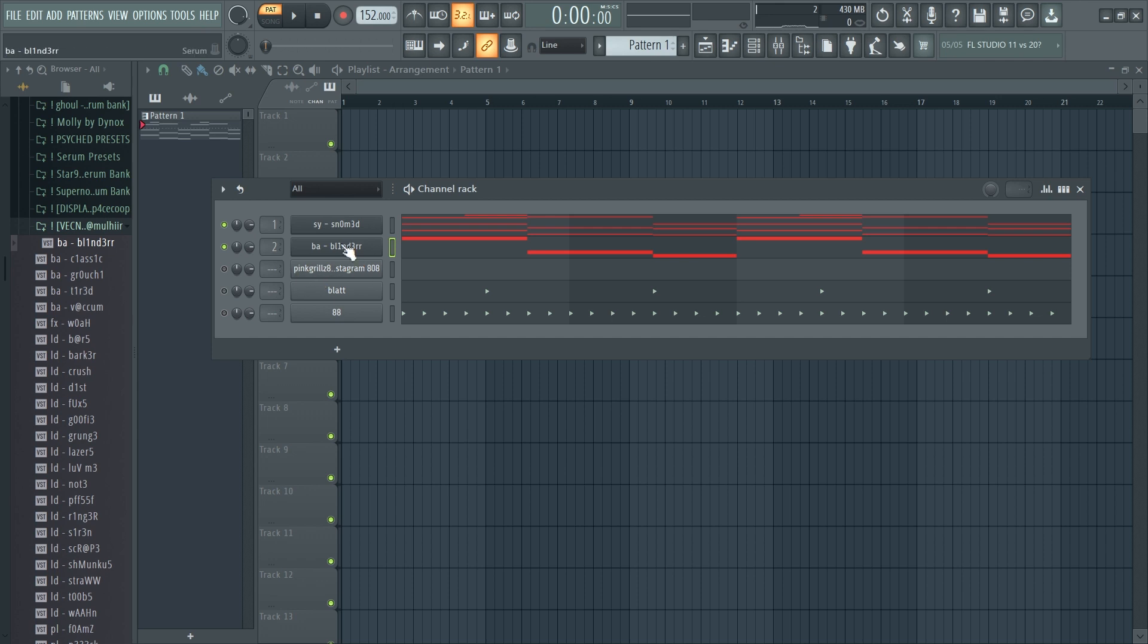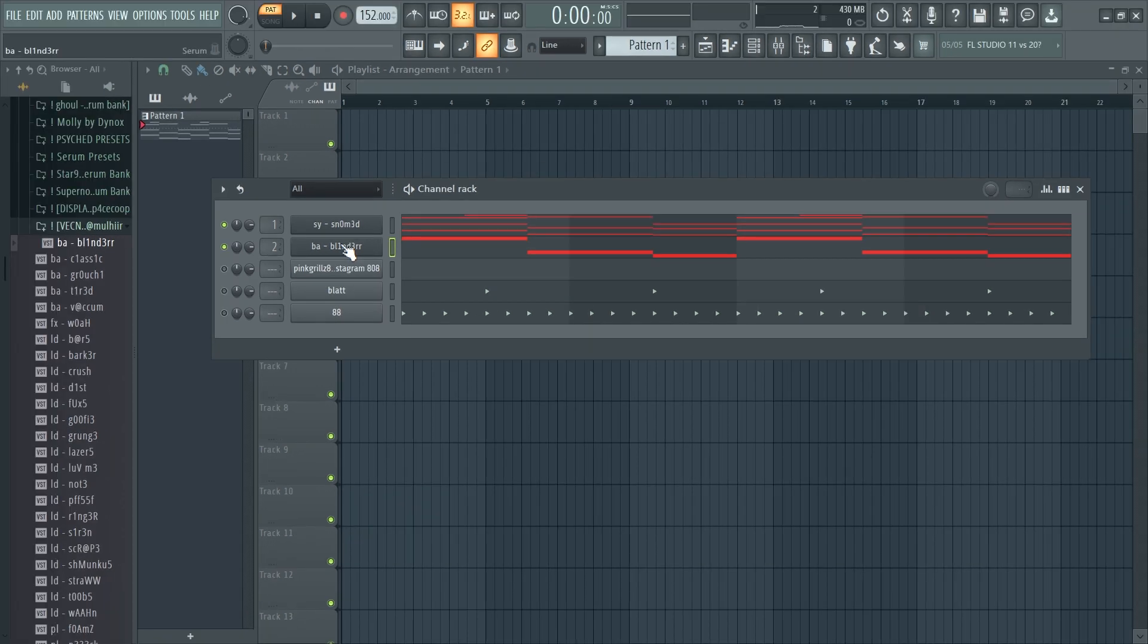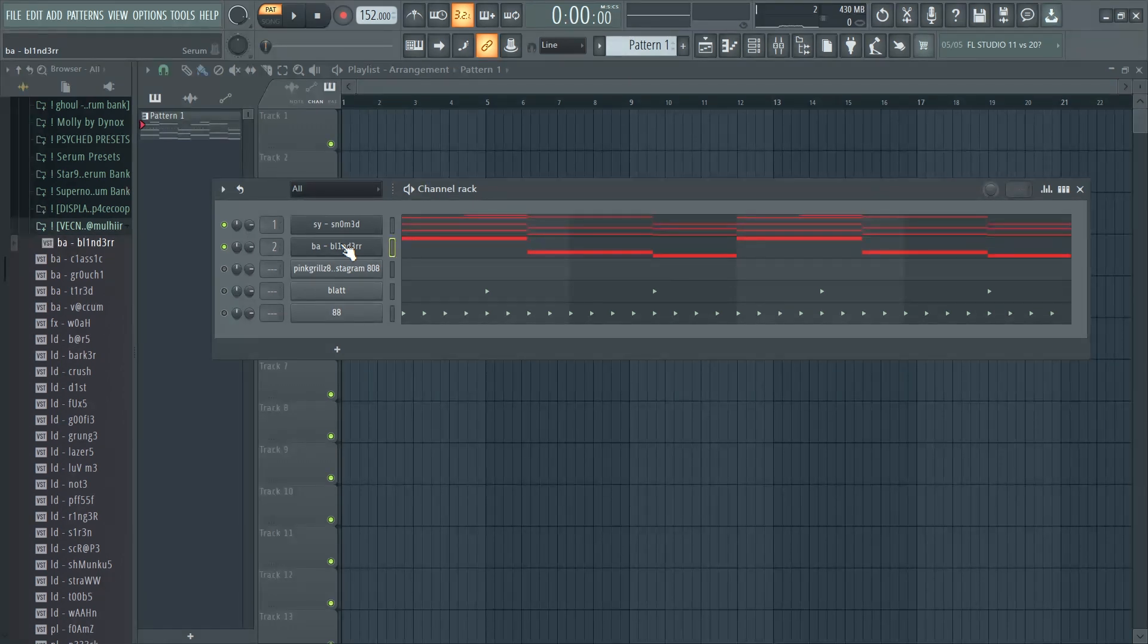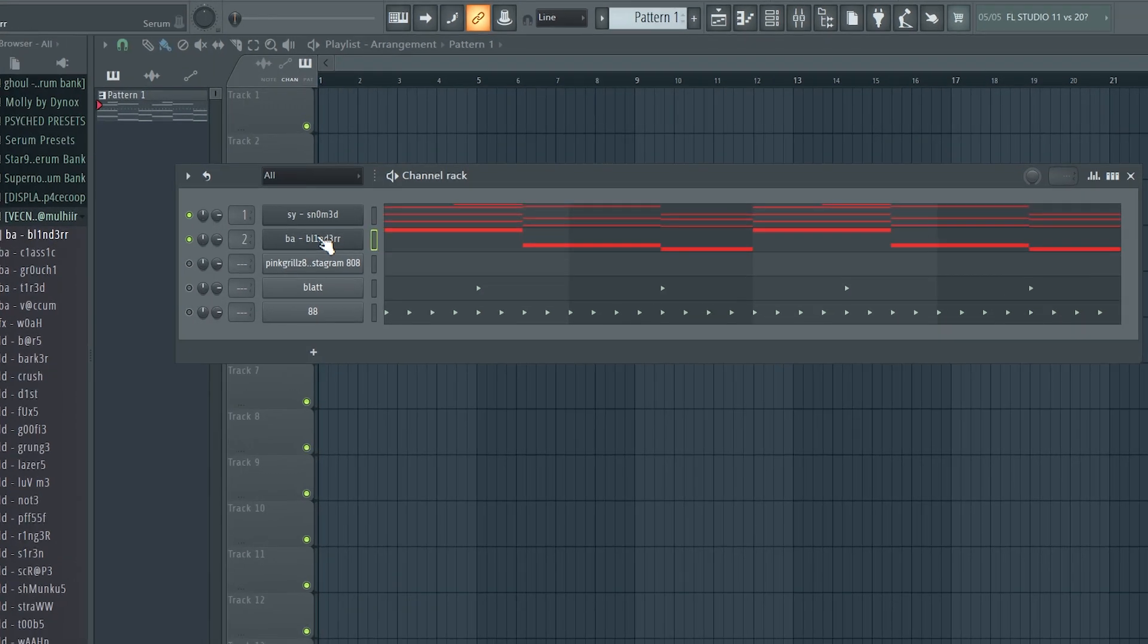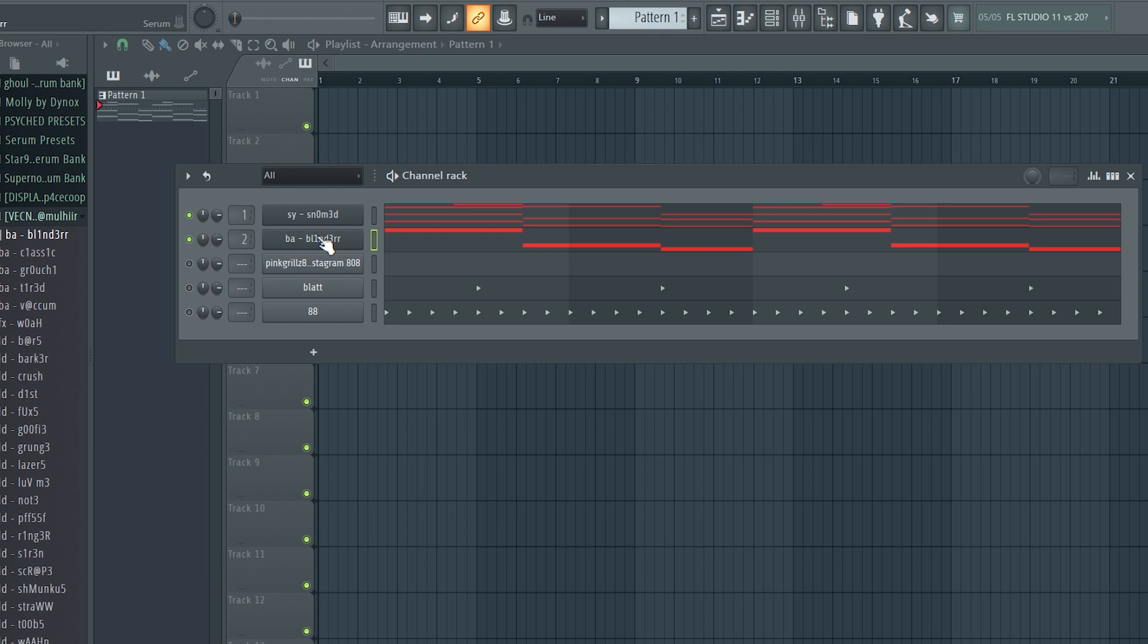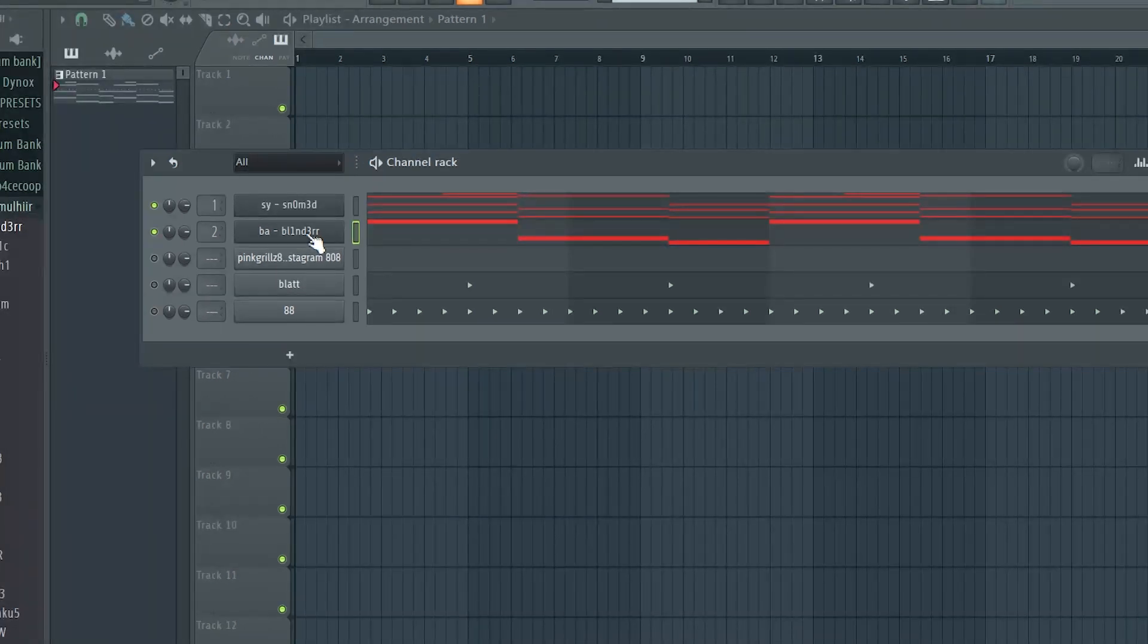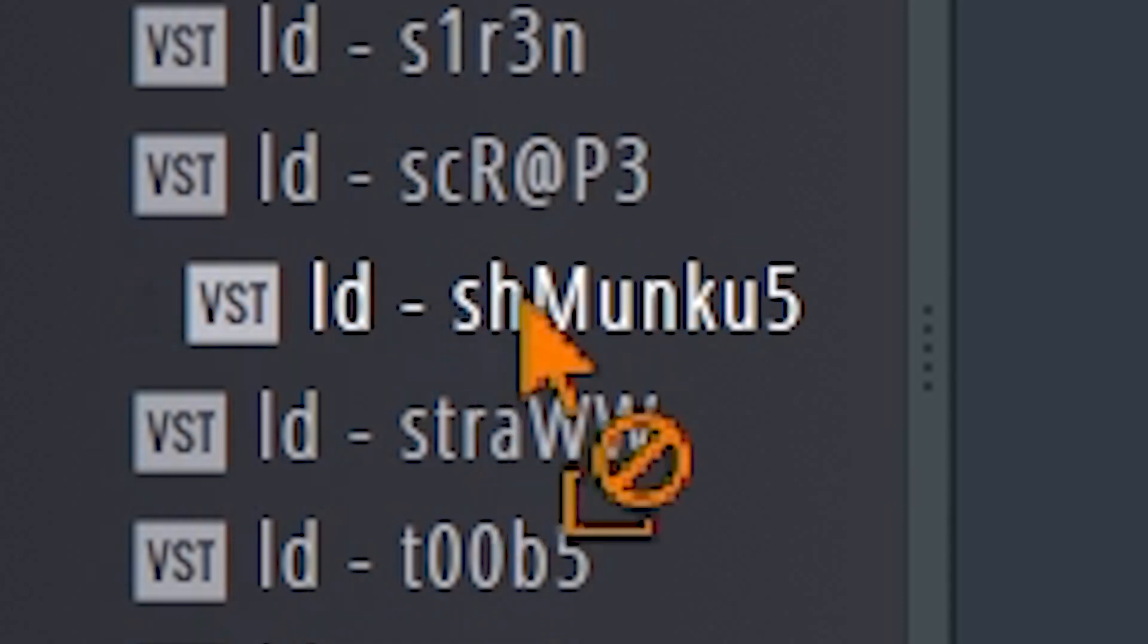So a really easy way to make your beats go crazy is just add an arp. It's in a lot of Ken Carson songs, a lot of Filthy songs, a lot of Yeat songs even. All you have to do is just follow the scale and just add some short notes and it just makes the whole beat pick up energy and stuff. So all I need is just a lead for that. I think I'm gonna go with the Schmunkus preset.